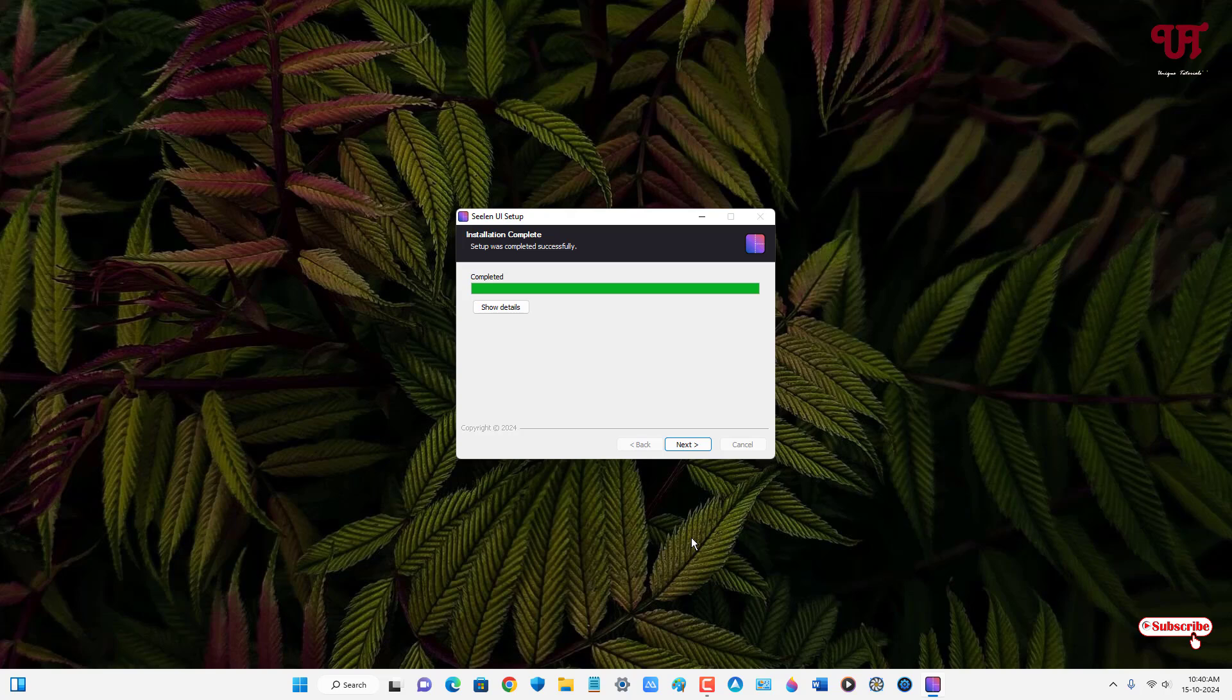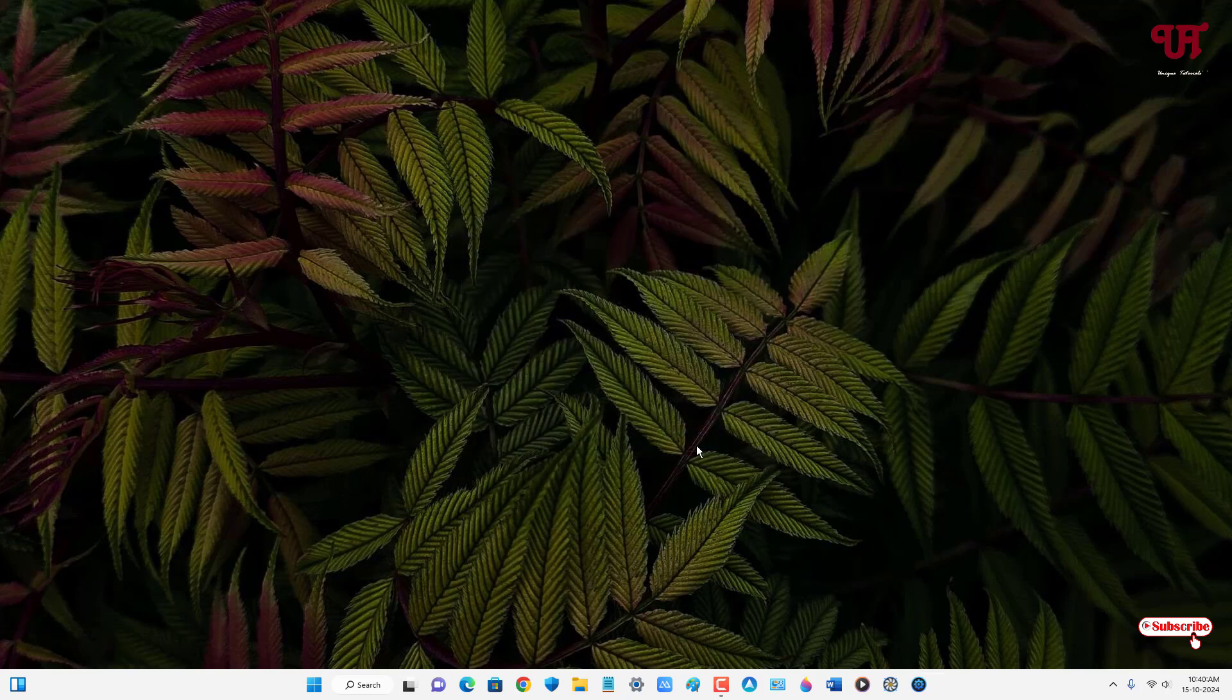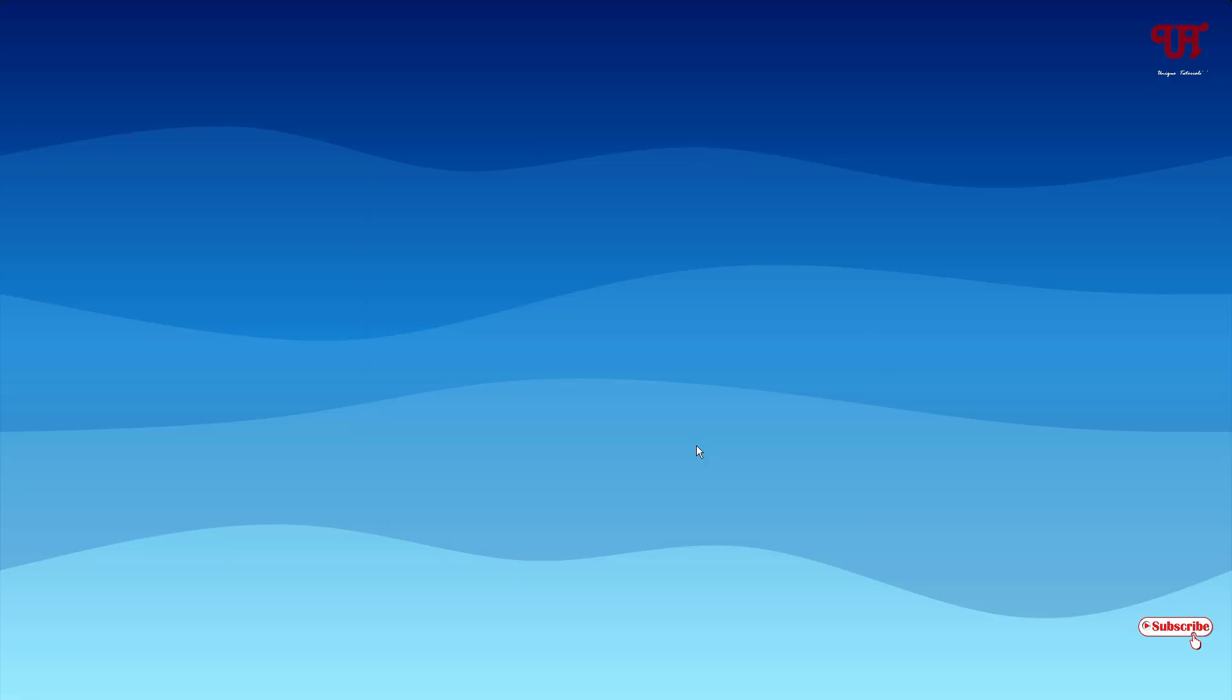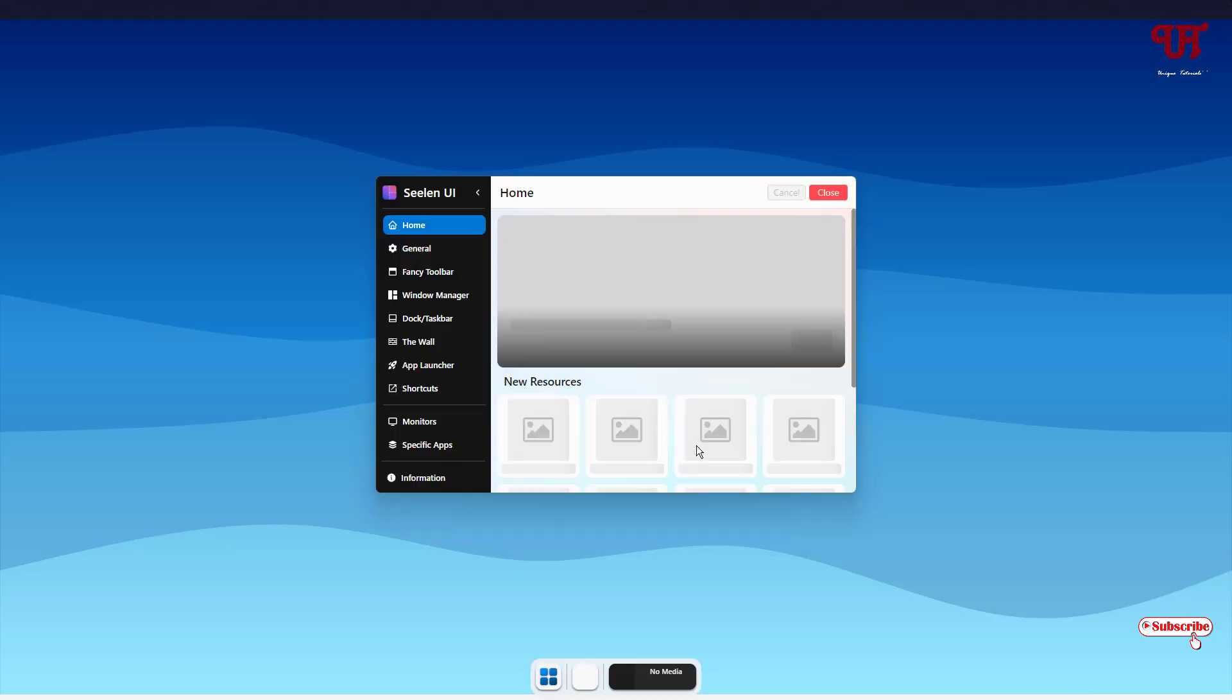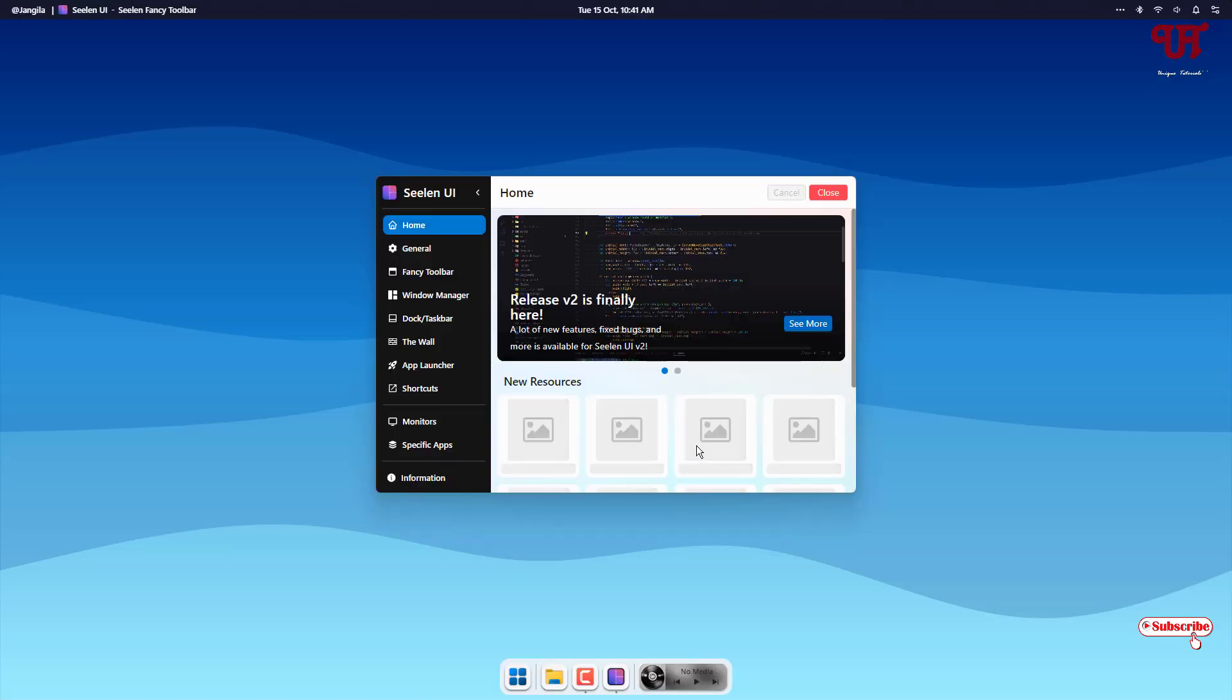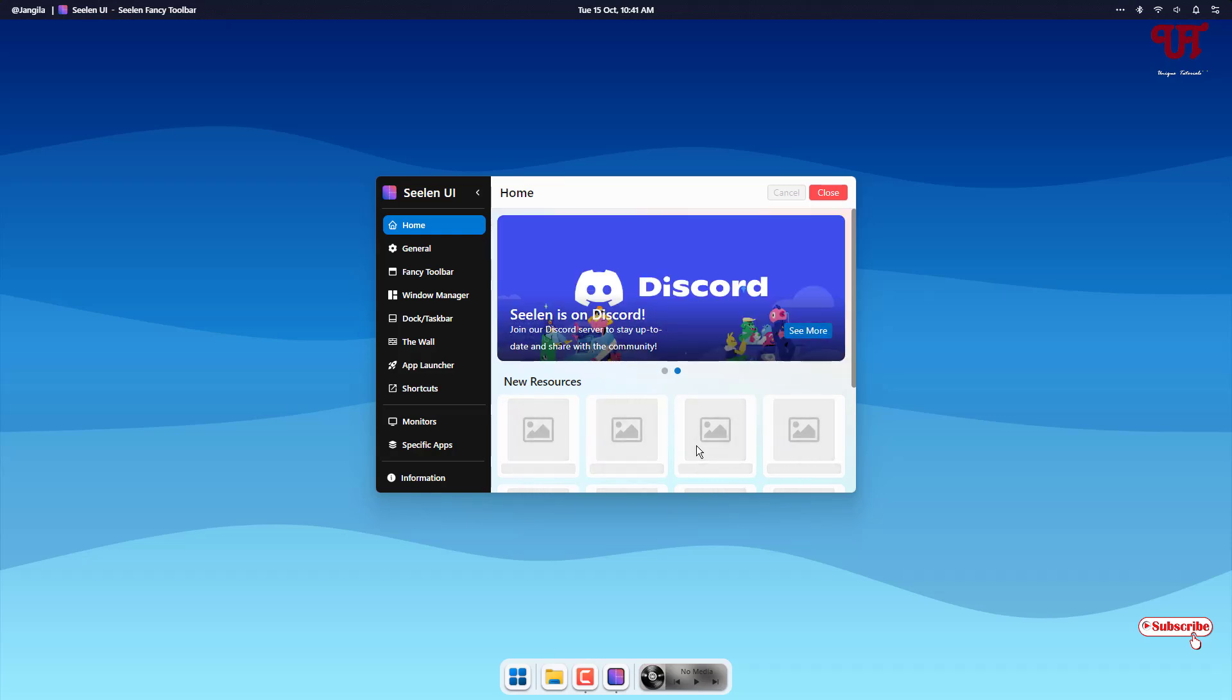So finally the installation has been completed. Now click on next. Click on finish. Wait for a few seconds. So finally you can see a new fully customizable desktop UI has replaced our default Windows desktop UI.